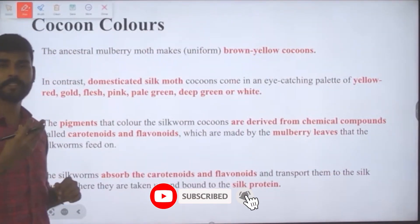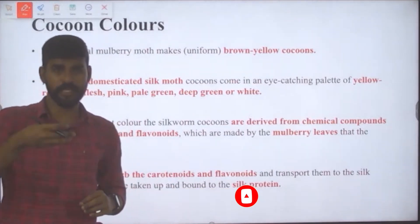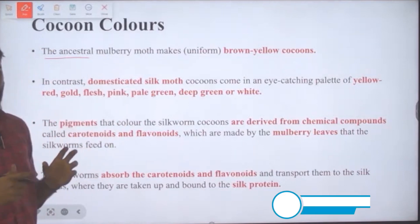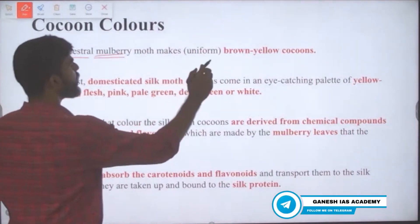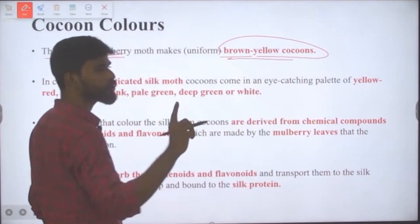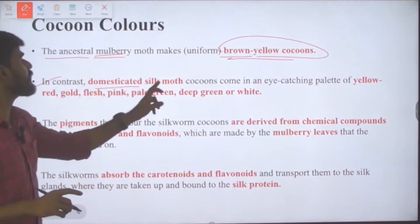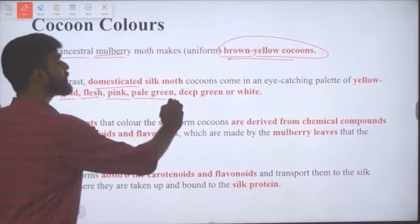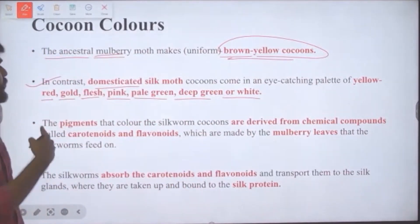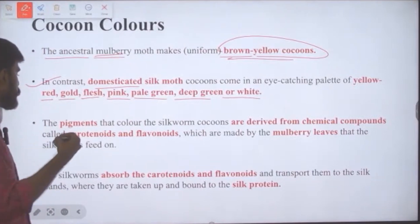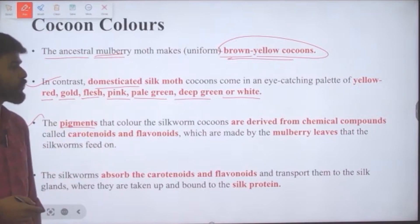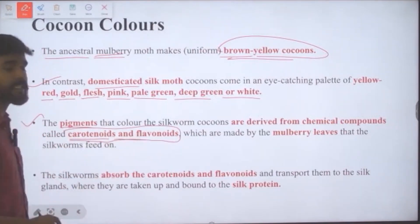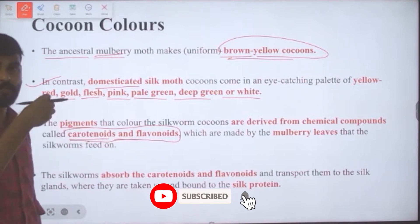The ancestral mulberry moth produces only uniform brown-yellow cocoons with no color variation. In contrast, domesticated silk moth cocoons come in an eye-catching palette of yellow, red, gold, flesh pink, pale green, deep green, and white. The pigments that color silkworm cocoons are derived from chemical compounds called carotenoids and flavonoids — important for Prelims.